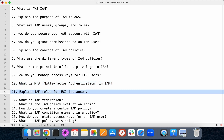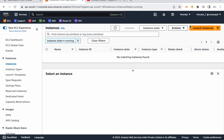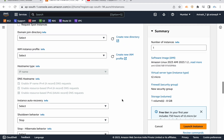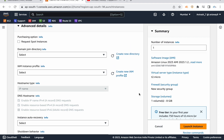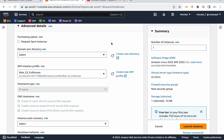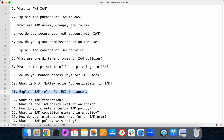Explain IAM roles for EC2 instances. Whenever we are launching an EC2 instance, we have an option called instance profile. For example, you are launching a server, and within that server you have an application or you want to access some other resources. While launching or after launching, we can associate a role. These roles contain policies, and based on the policy the role contains, we can access services after connecting to the EC2 instance. This role uses temporary credentials instead of storing access keys within the EC2 instance — it's highly recommended to use roles.